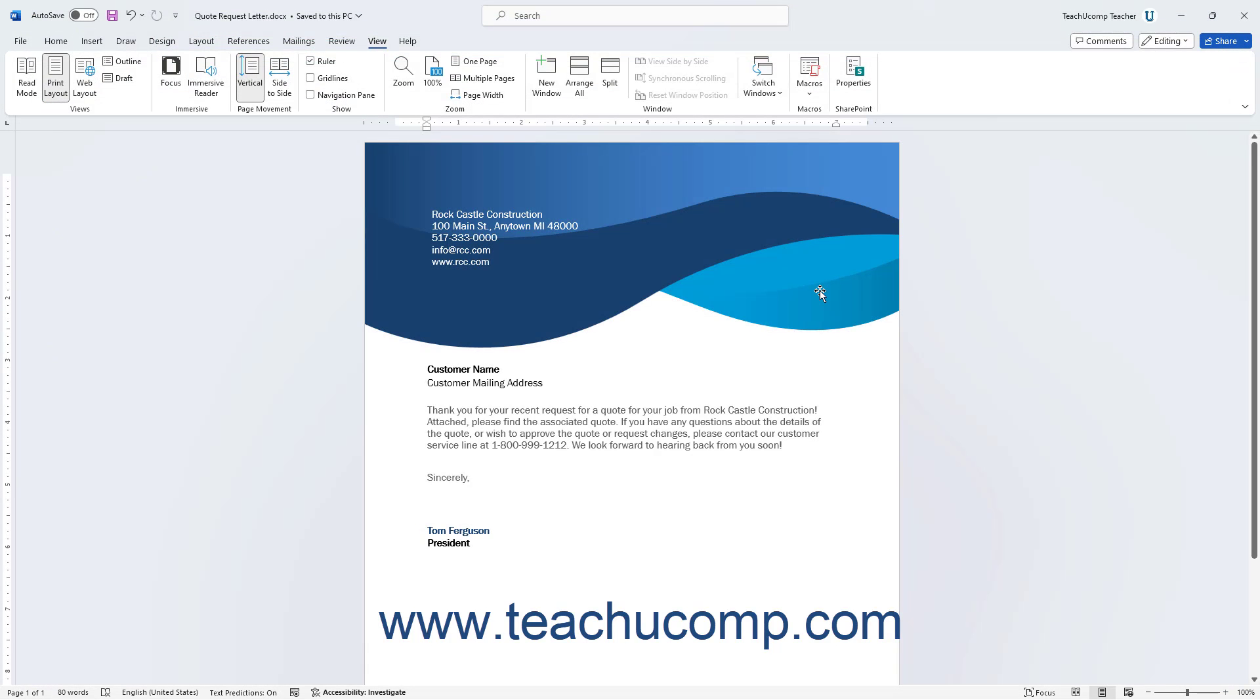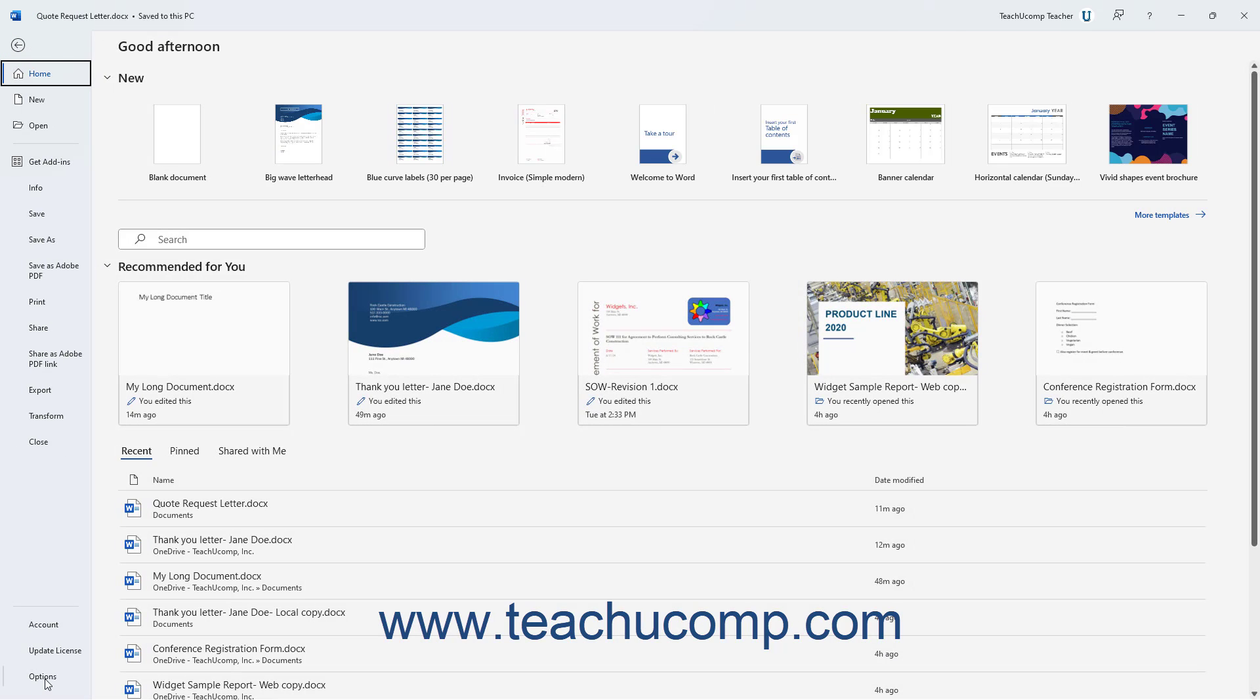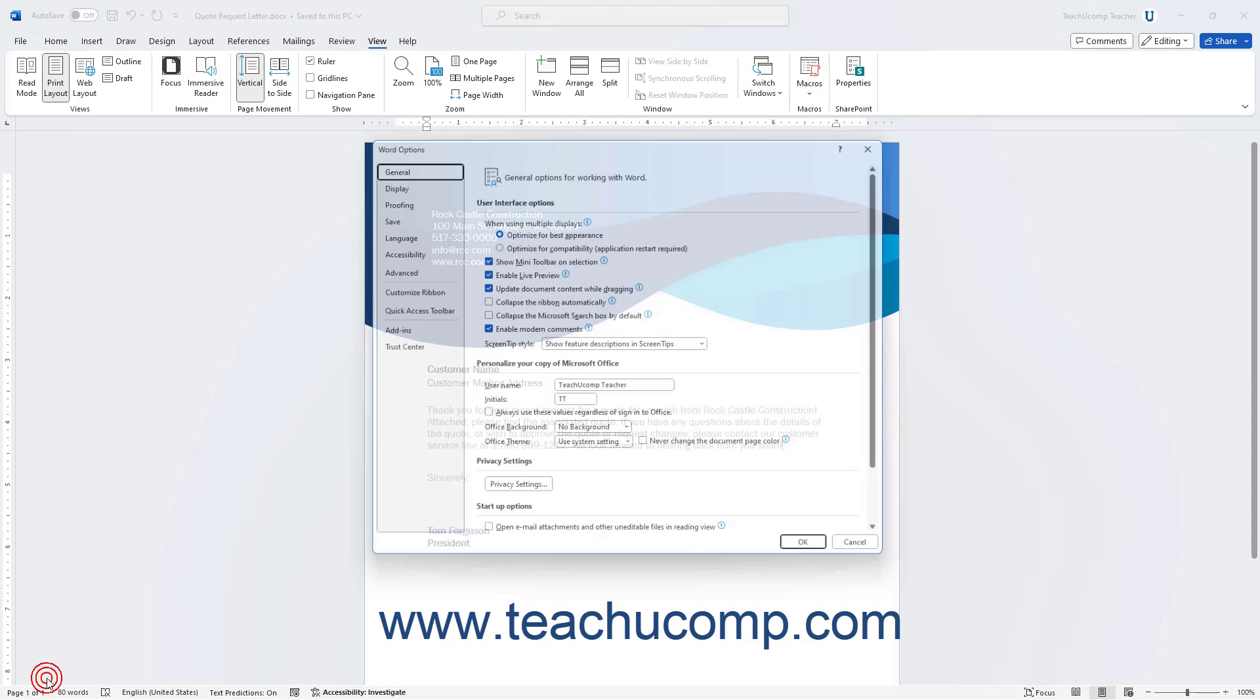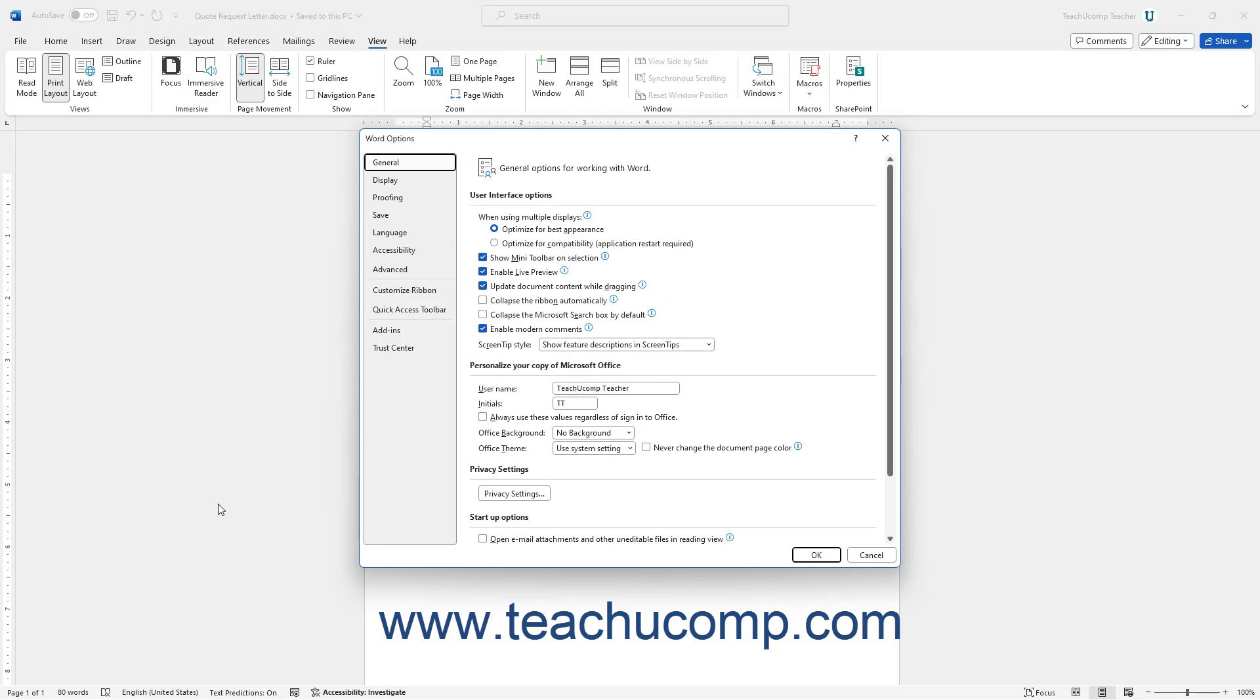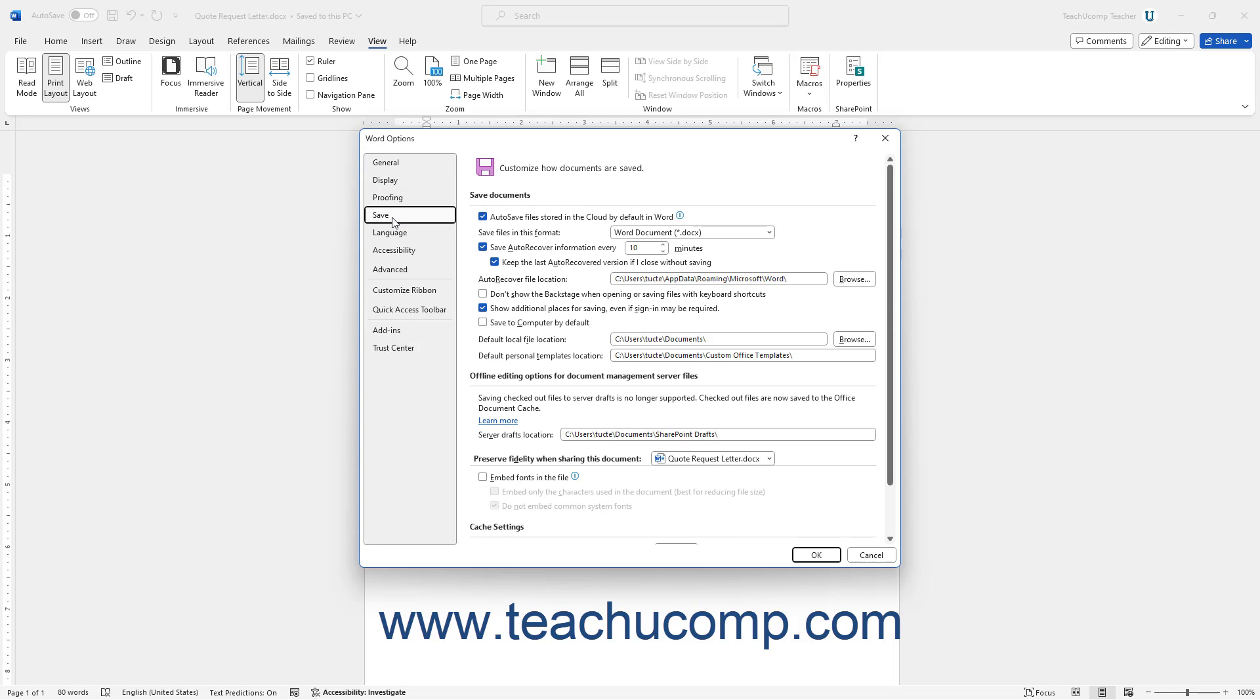Next, open Word and click the File tab in the ribbon. Then click the Options command at the left side of the backstage view to open the Word Options dialog box. Then click the Save option at the left side of the Word Options dialog box.